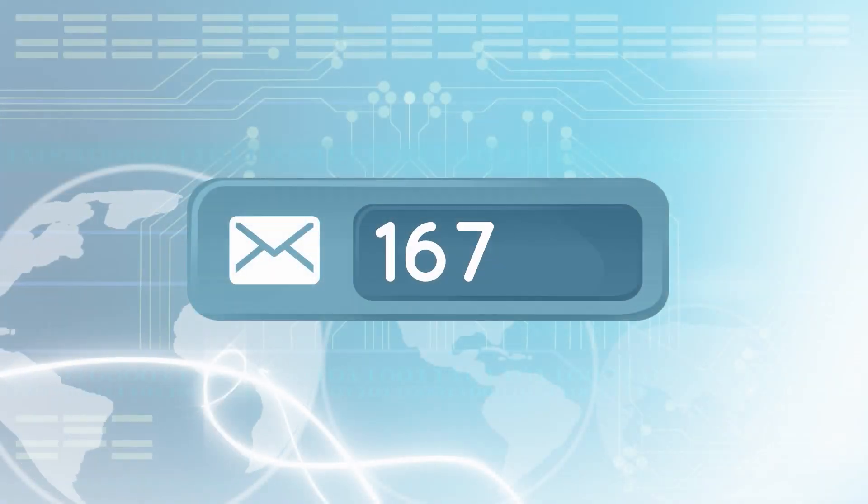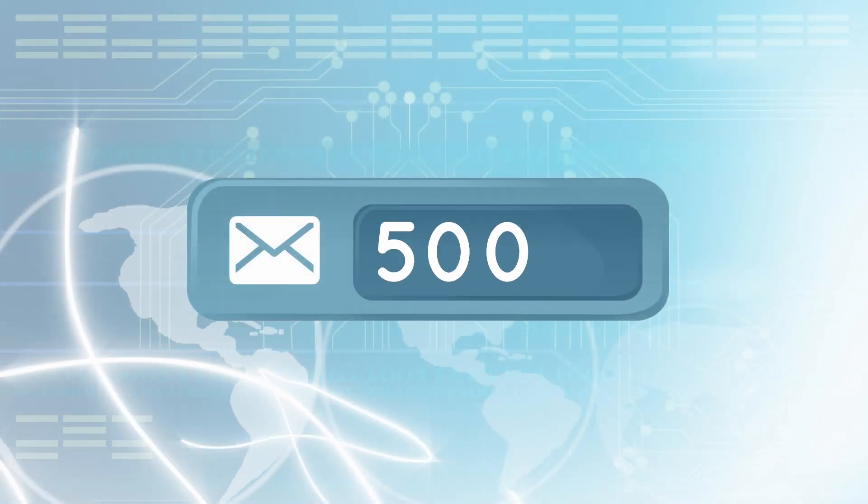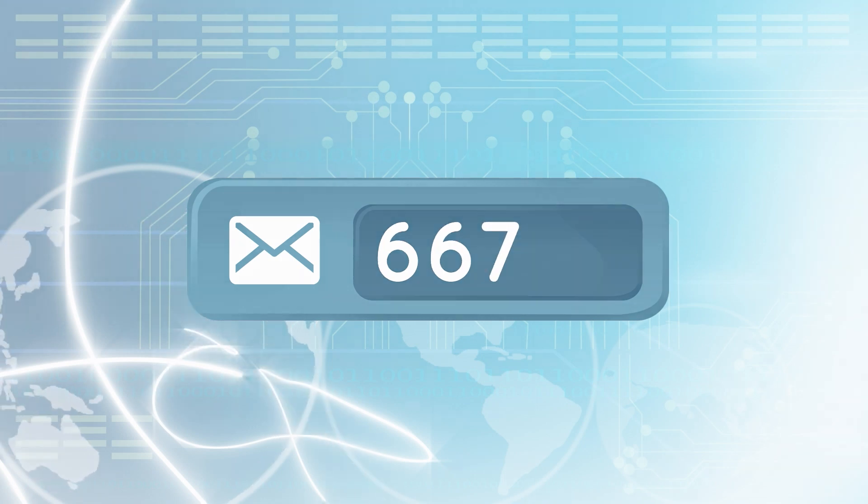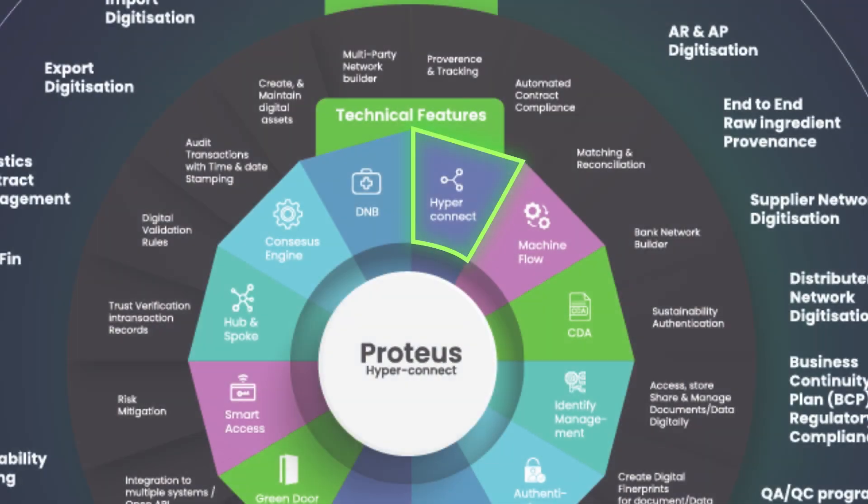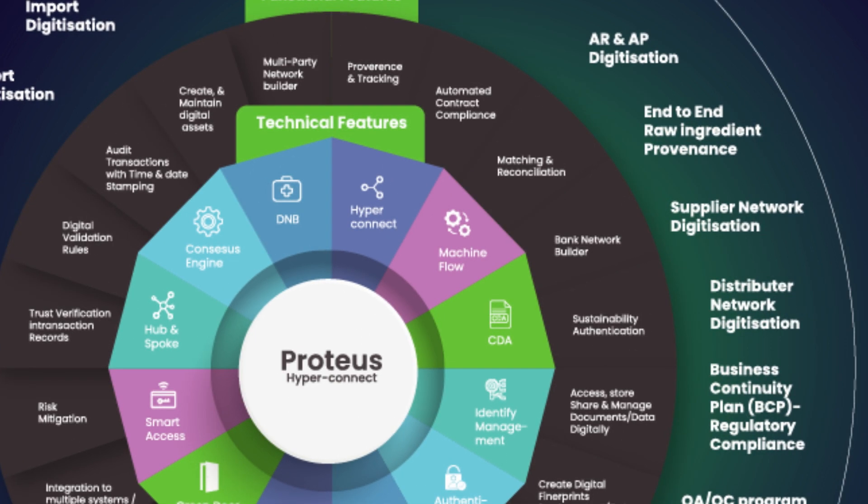And with real-time notifications, you'll never miss an important message or update. Our platform is designed to provide end-to-end visibility into your supply chain operations.